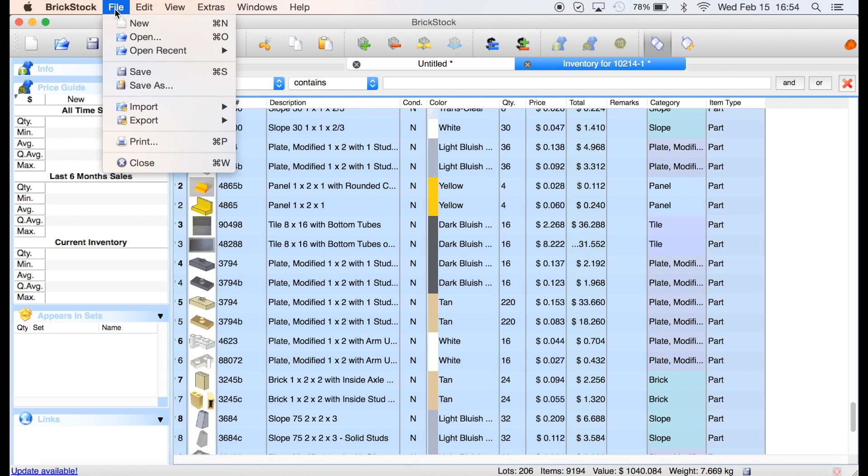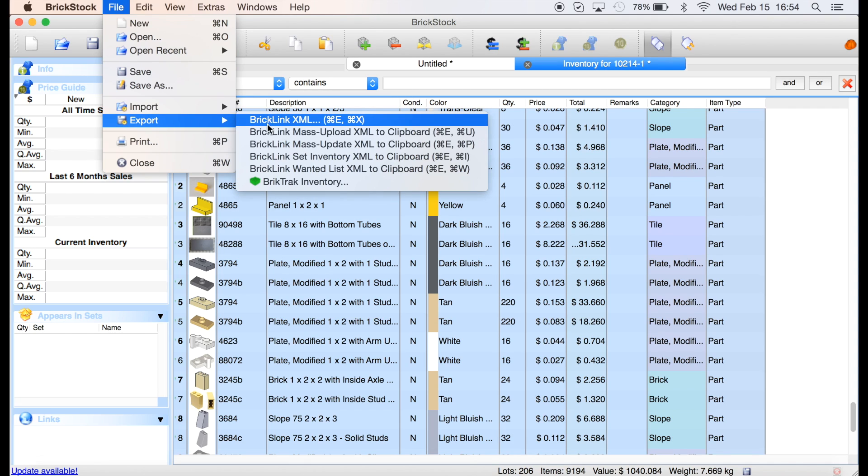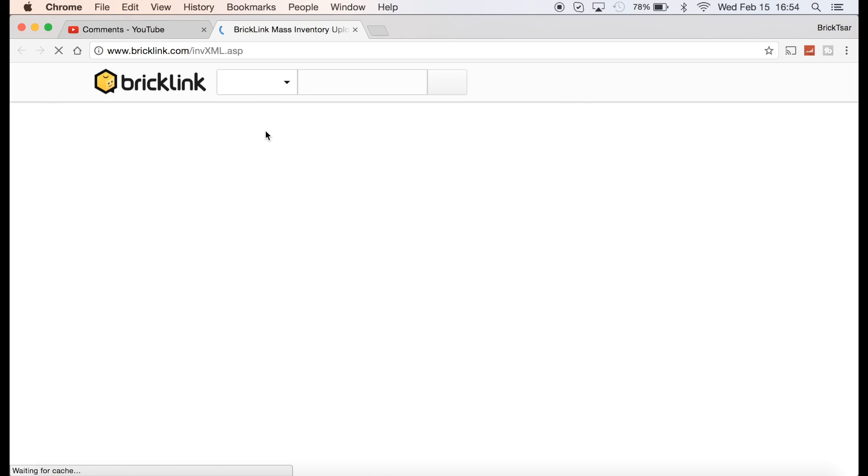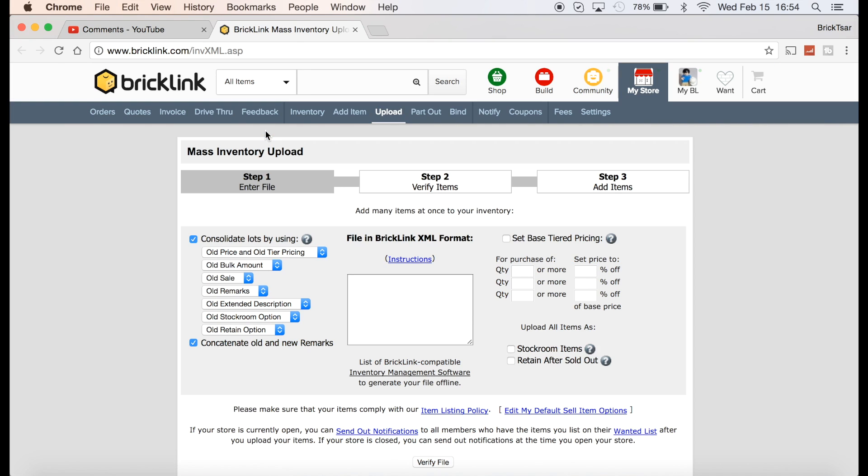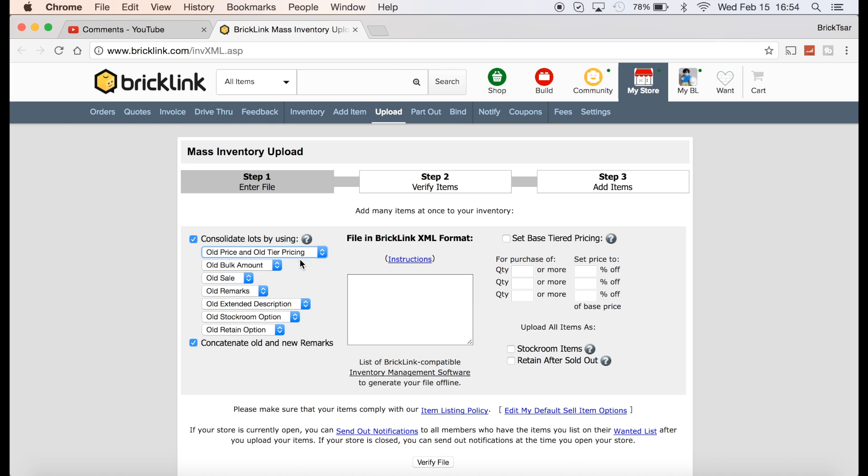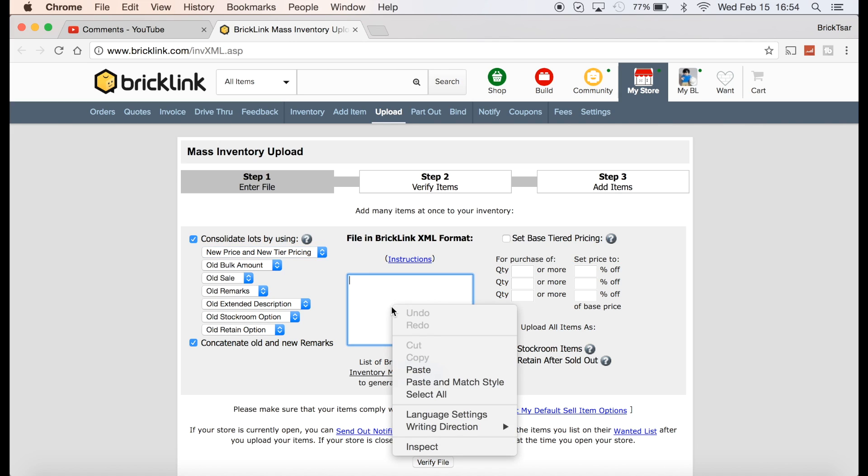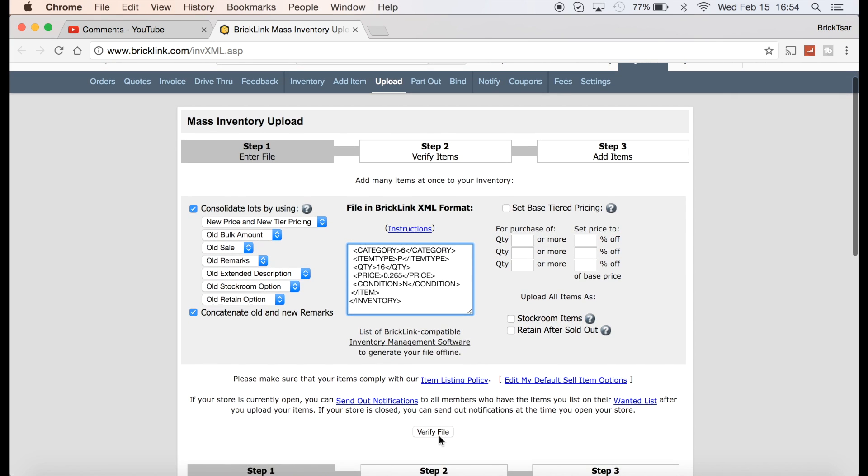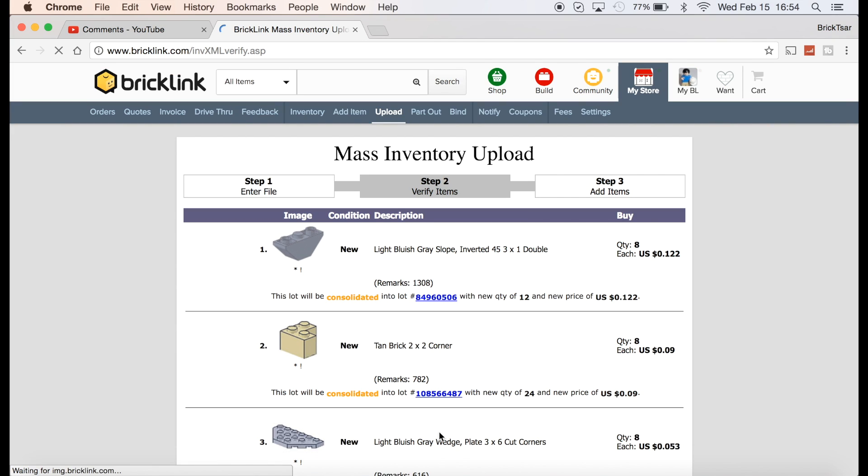So I want to add this to my BrickLink. So what you do is you go to Export BrickLink Mass Upload XML File to Clipboard. And it's going to automatically go to BrickLink and open it up. If I haven't logged in, I'll have to log in. But I had already logged in. And you want to set it to the new price that you have. You want to concatenate old and new remarks. That is where you put the drawer location. But first, what I want to do is I want to know if I have any of these in my store currently. So you do this. You hit Verify File. This is not uploading it. This is just, you're going to look at it before it goes into your store.